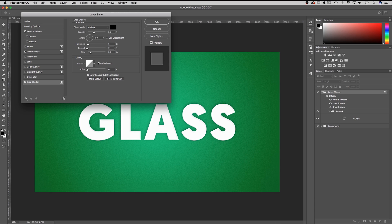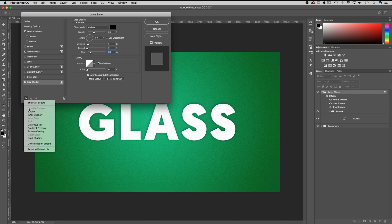The distance will be 5, the spread 0, and the size is 30. The size affects mostly the softness of the shadow — this is the shadow that gives it the most lift off of the page. The contour is once again straight diagonal default, and maybe turn on anti-aliased.